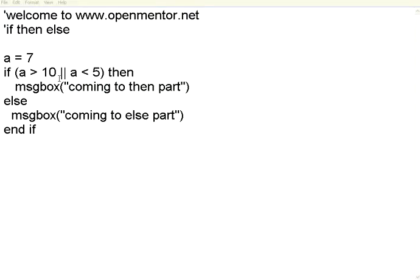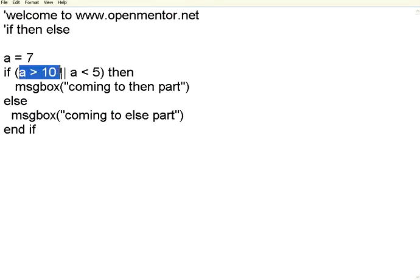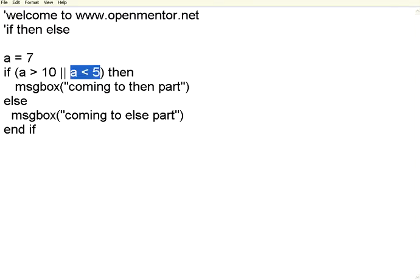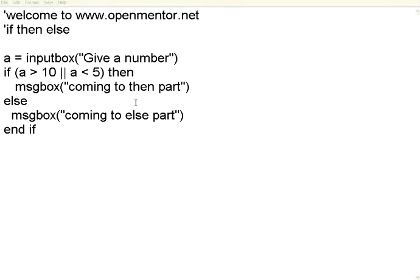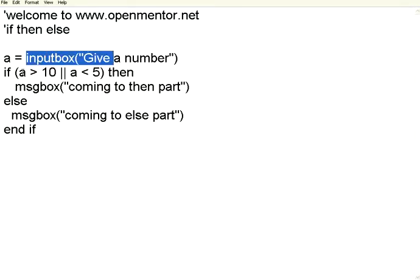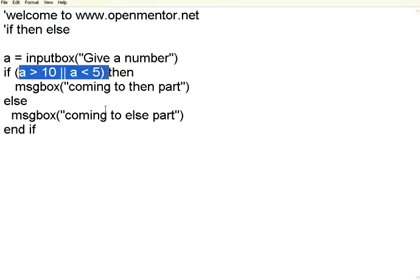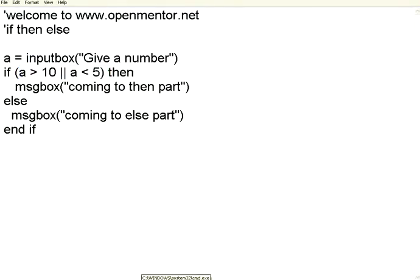Look at this. Now this is coming to then part and coming to else part are the message boxes. So if this condition is true or if this condition is true then it will come over here depending upon the situation. So I get the number from the user. I do a comparison. Let us execute this one.